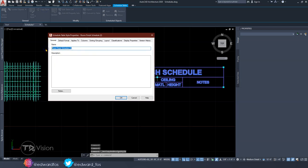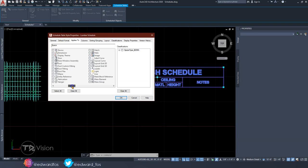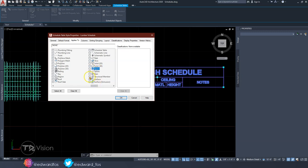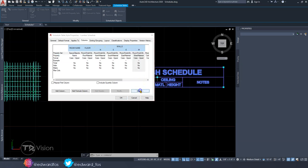Create a new style — let's call it Lumber Schedule. Go to Applies To, and since we copied the Room Schedule, Spaces will be checked — uncheck that and check Structural Members, because that's what we want this schedule to read. Then go to Columns. We're going to delete all the existing columns — highlight them all and delete them.